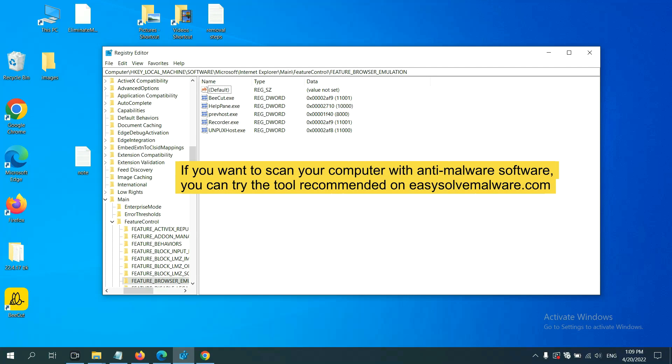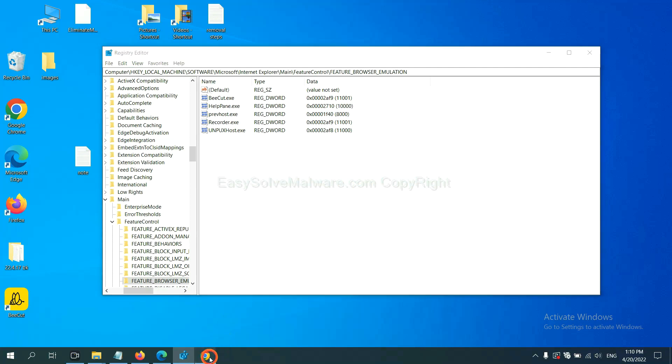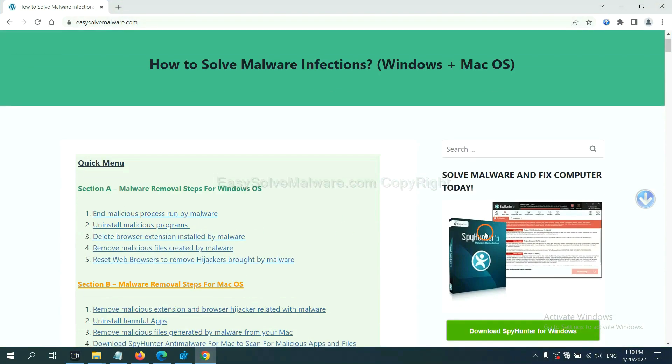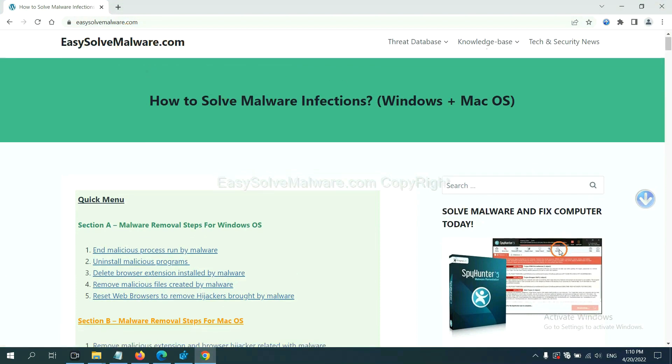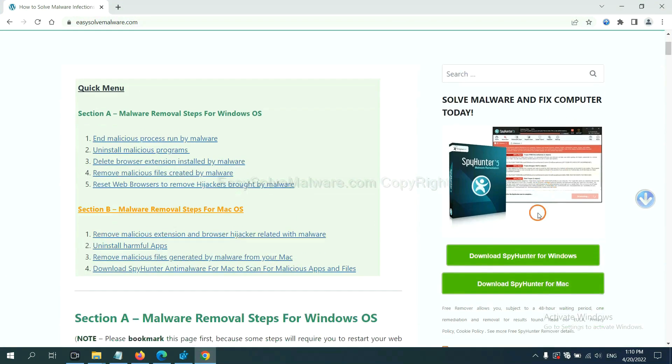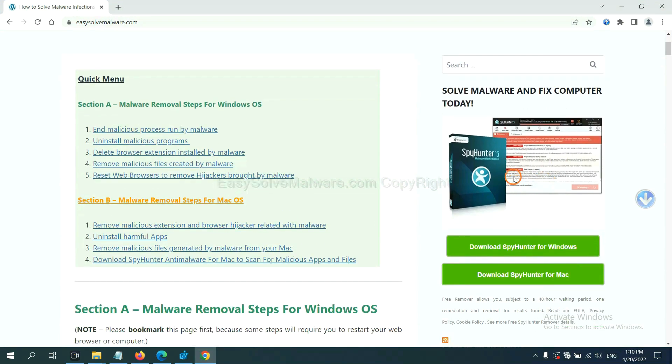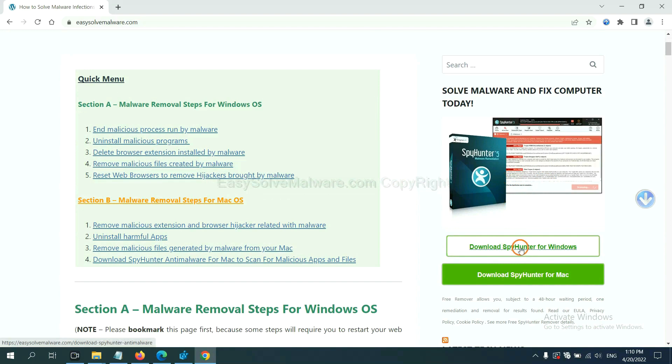If you want to scan your computer with anti-malware software, you can try the SpyHunter 5 anti-malware from our website, EasySolveMalware.com. SpyHunter 5 is one of the most professional anti-malware. Download it here.